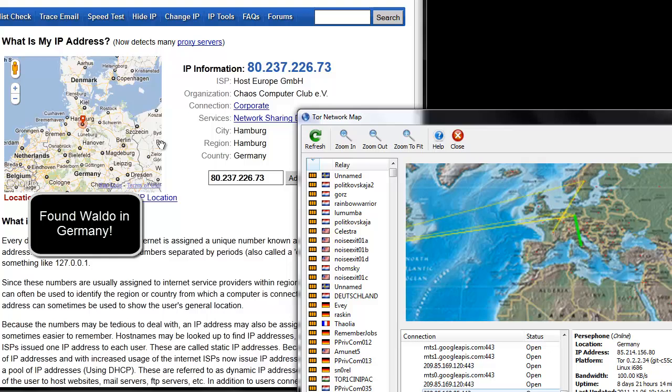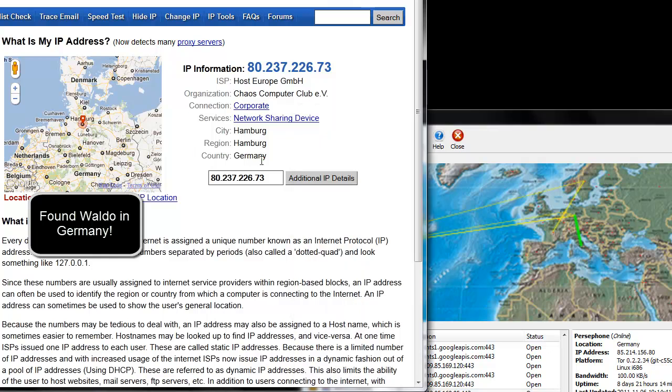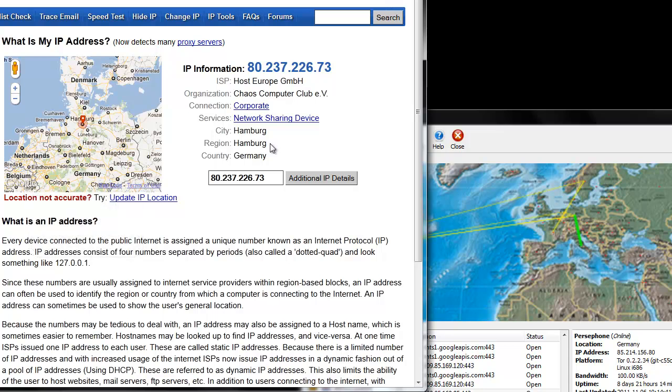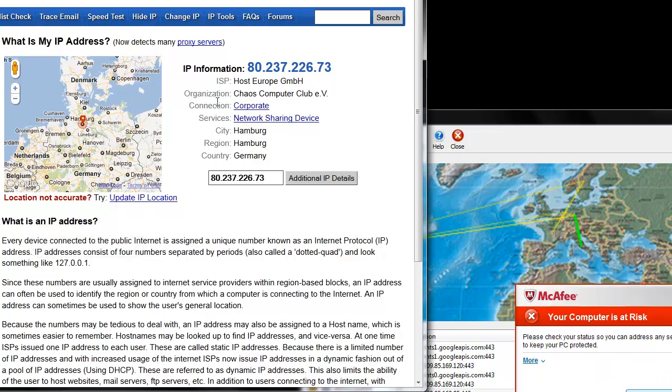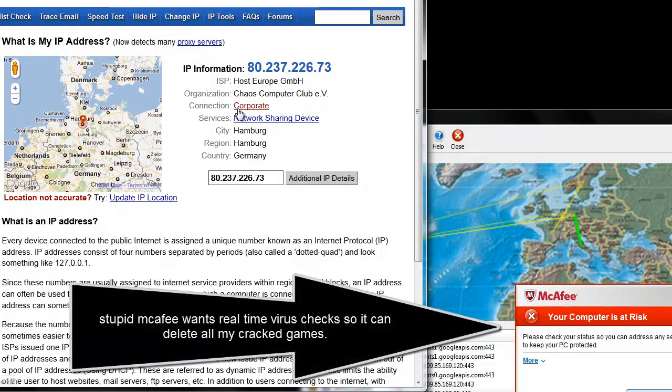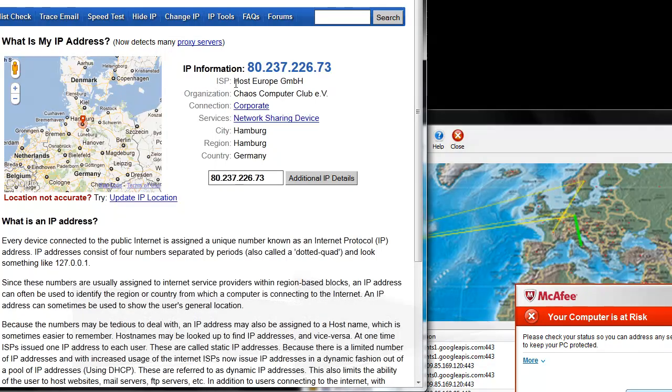Now you can see it shows I'm in Germany. Hamburg is my region, city. Organization: Chaos Computer Club. Connection: corporate, service: network sharing device. My ISP is Host Europe GmbH, and that is my new IP address.